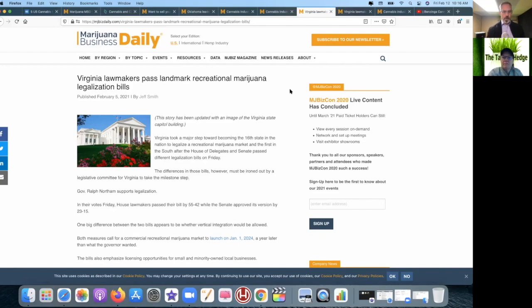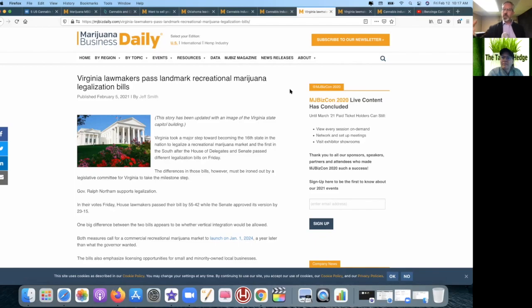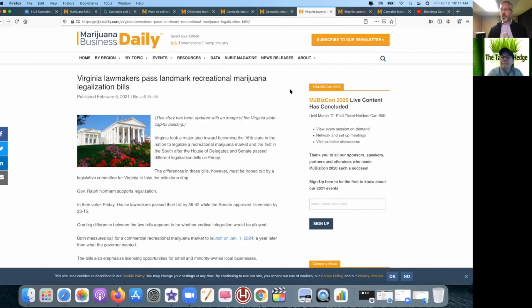Both measures are calling for commercial recreational cannabis to launch January 1st, 2024. So that's not fast—they passed the bill quick but implementation is slow. We've covered on the podcast before that implementation is speeding up. I think Nevada was really quick, Illinois was really quick, rather than doing what California did which was like 20 years. It seems to be more like 20 months. Why are they taking so long?